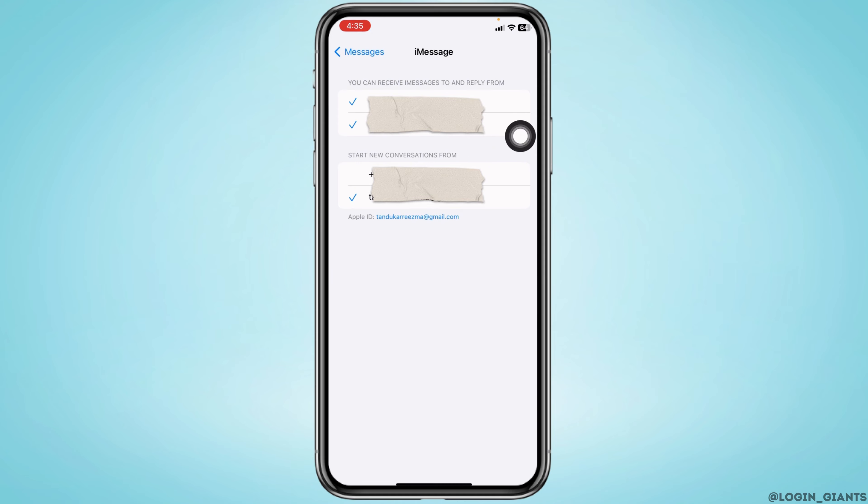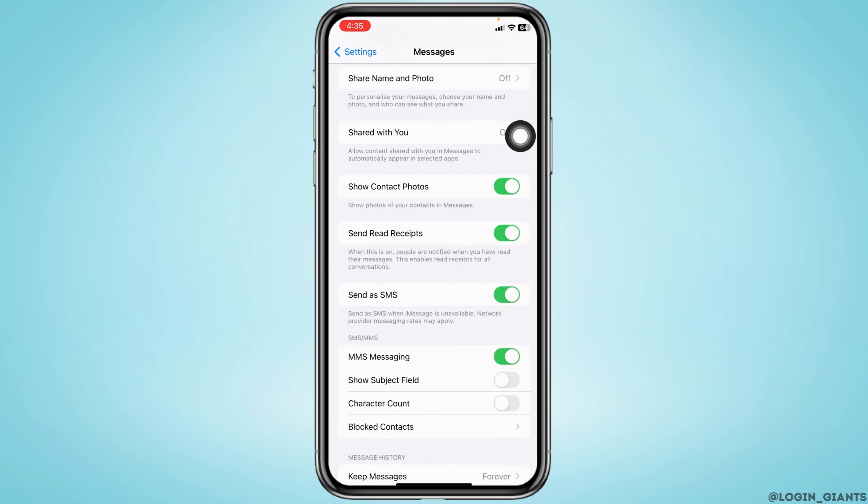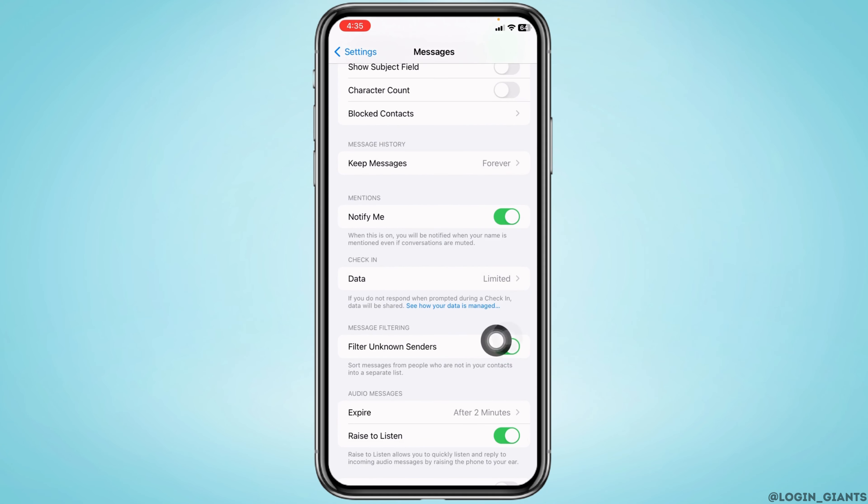Now hit back, scroll down, and toggle off the option for Filter Unknown Senders.